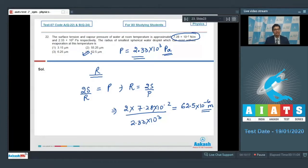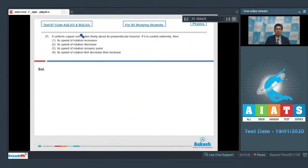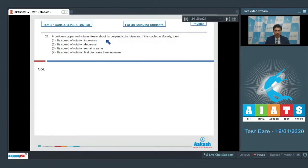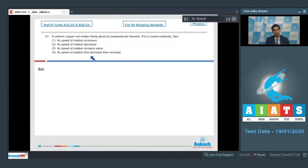Question 23 says: a uniform copper rod rotates freely about its perpendicular bisector. It is cooled uniformly. Then: option 1 — its speed of rotation increases; option 2 — its speed of rotation decreases; option 3 — its speed of rotation remains the same; or option 4 — its speed of rotation first decreases then increases.